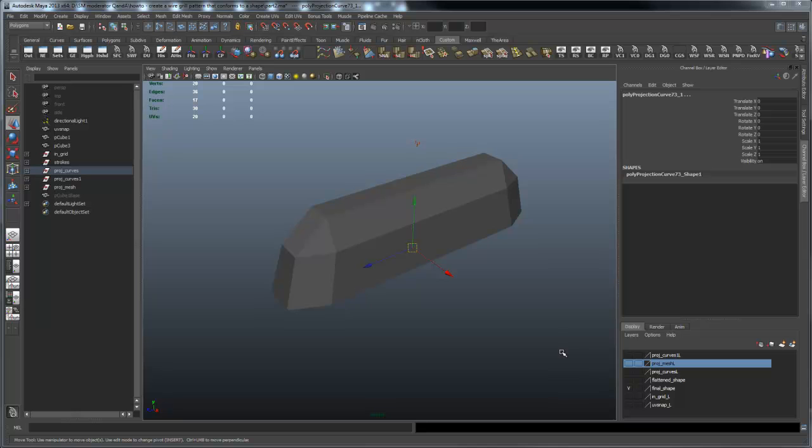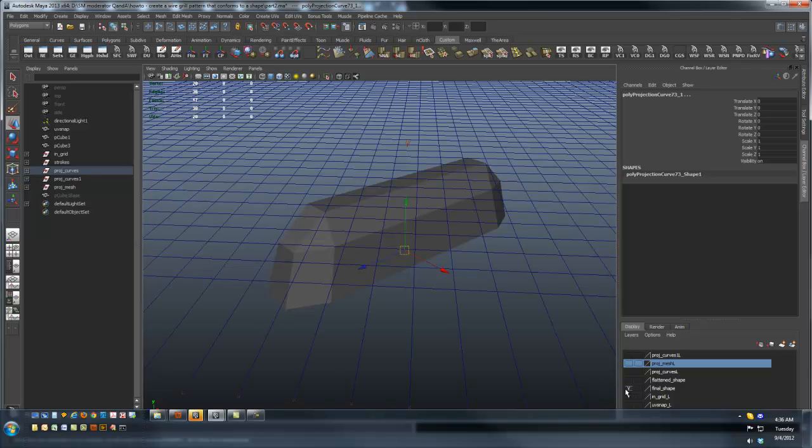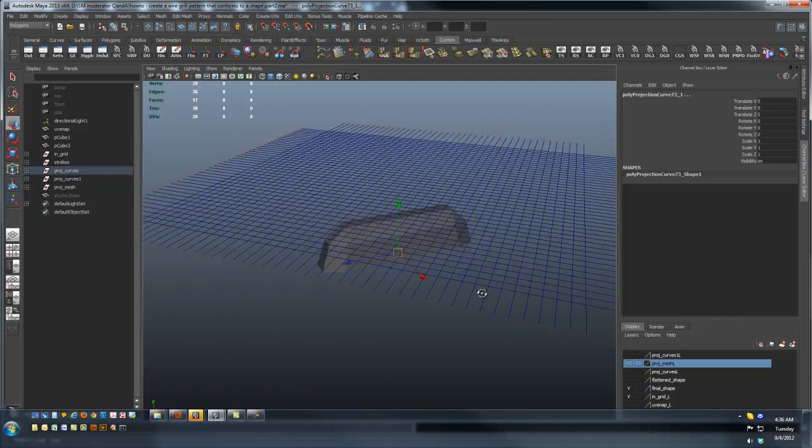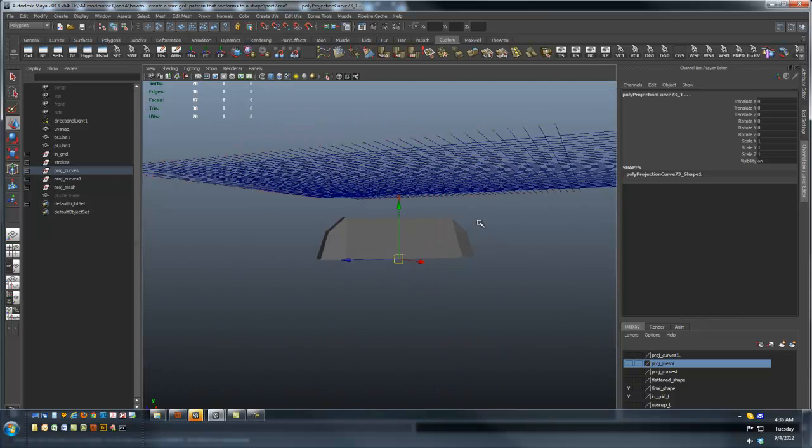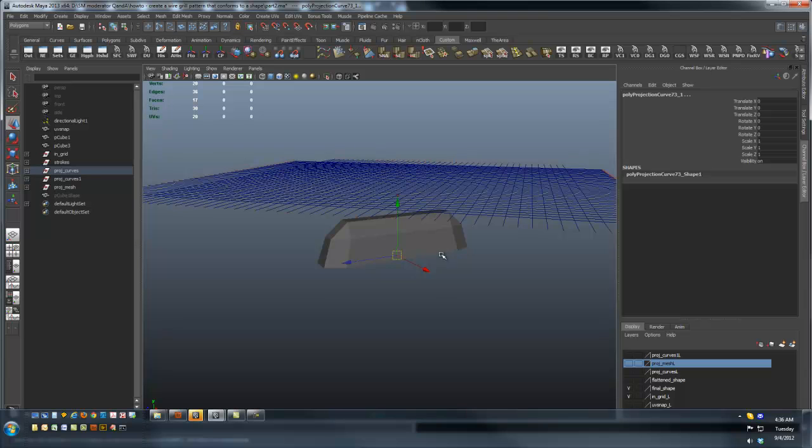My nickname in the forums is CTBRAM, and in a previous video I discussed a method of taking an input network of curves and projecting it down onto a surface.